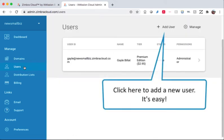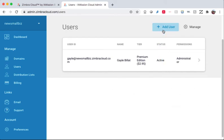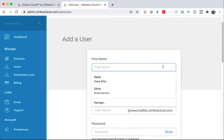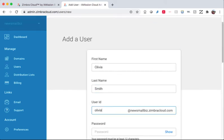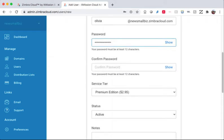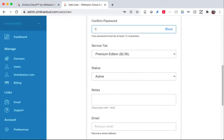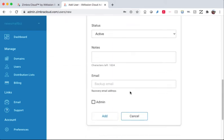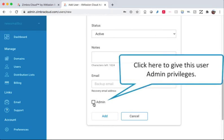Click here to add a new user. It's easy. Click here to give this user admin privileges.